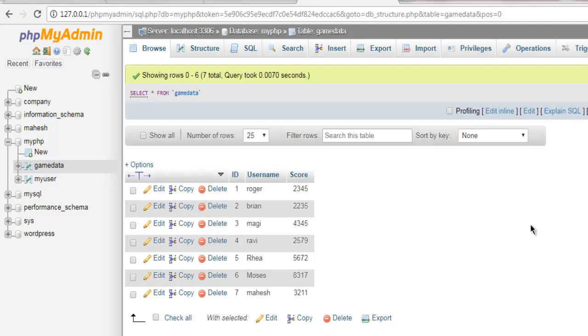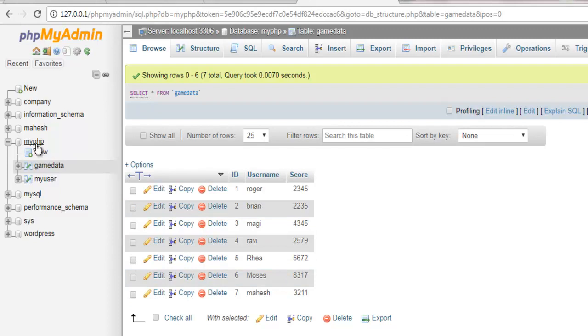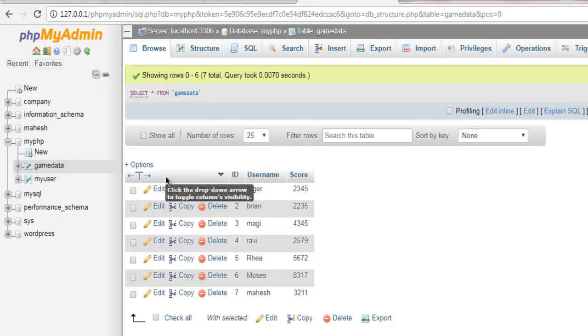Hi there, in this video I'm going to show you how to update data from your MySQL database table using Perl programming language. First thing, let's take a look at this database I have. I have this myPHP database inside which I have this game data table with total seven rows.